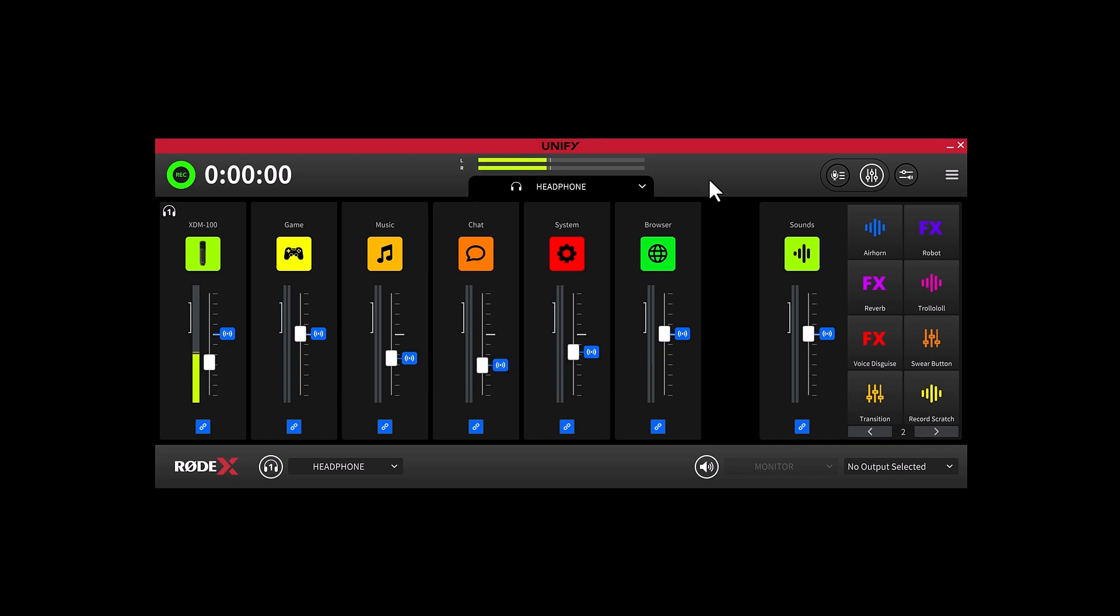You can also easily create an offset by making sure that the fader is linked on another mix like the headphone mix and creating the offset by moving the fader either above or below the stream mix position.